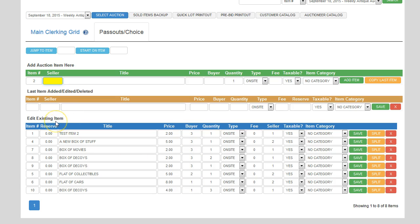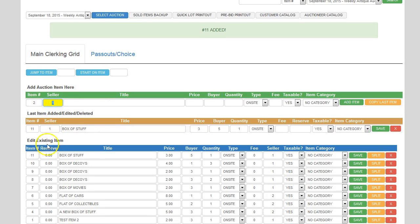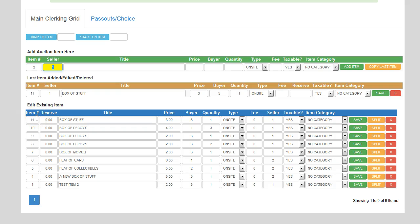One way I see a lot of auction companies using the sort functionality is by clicking the item number column header. A lot of times people want to see the most recent item they added, so by clicking on the item number column header it will stay sorted with the most recently added item at the top. That's another way to quickly see what the last several items were that you sold.